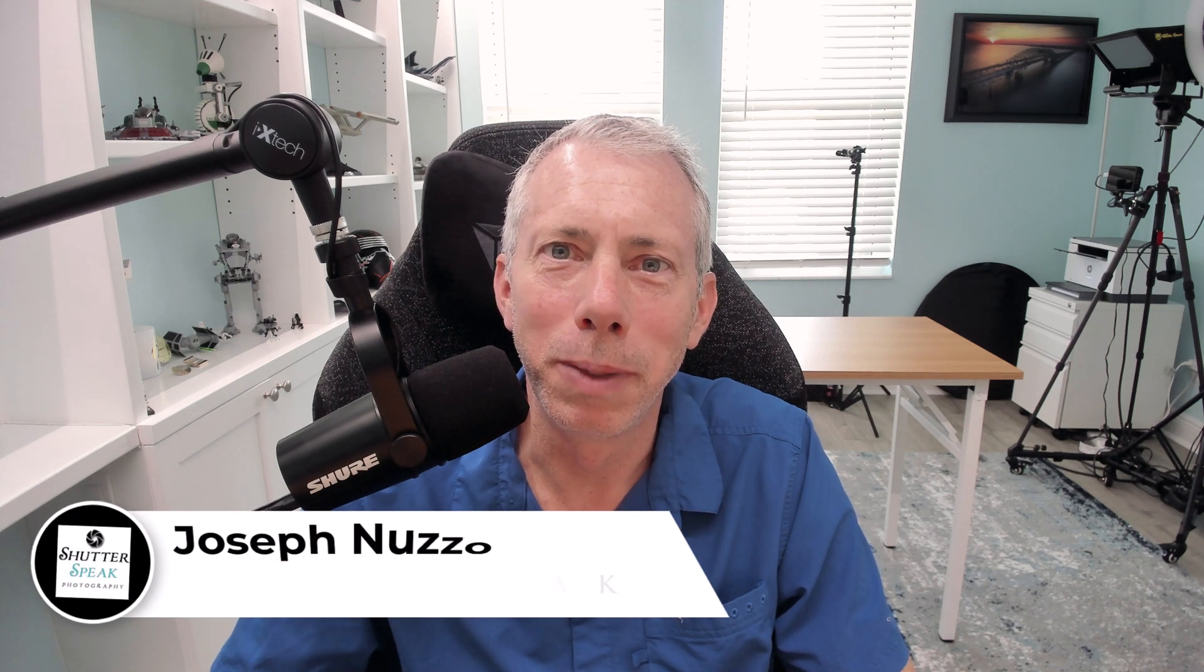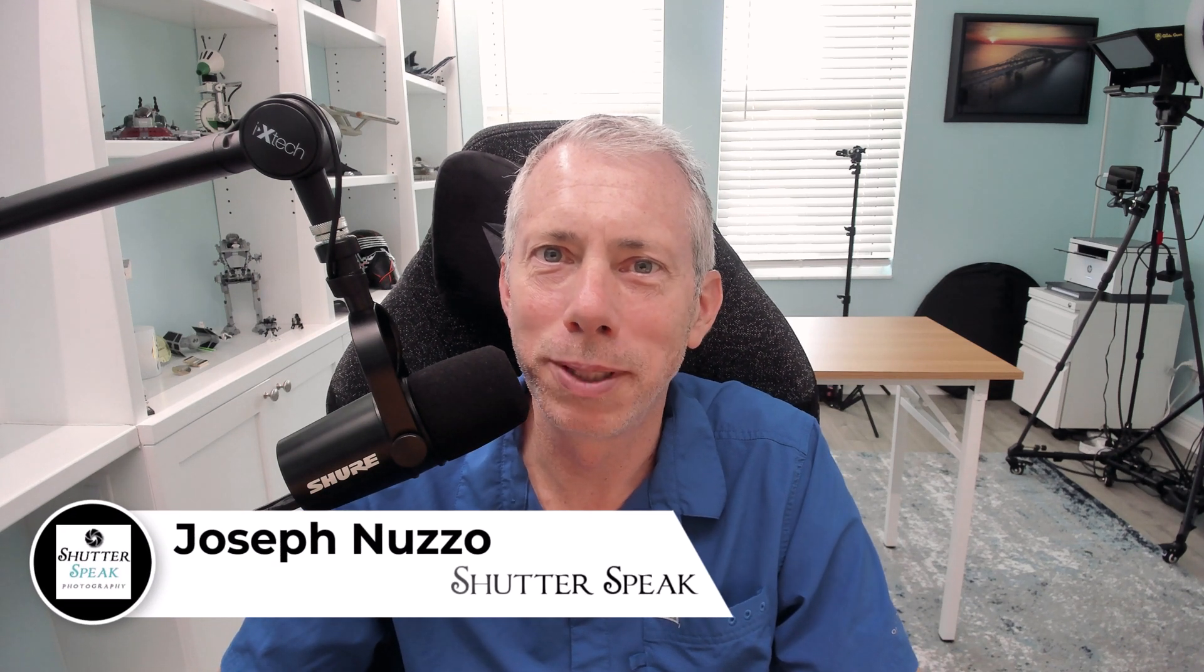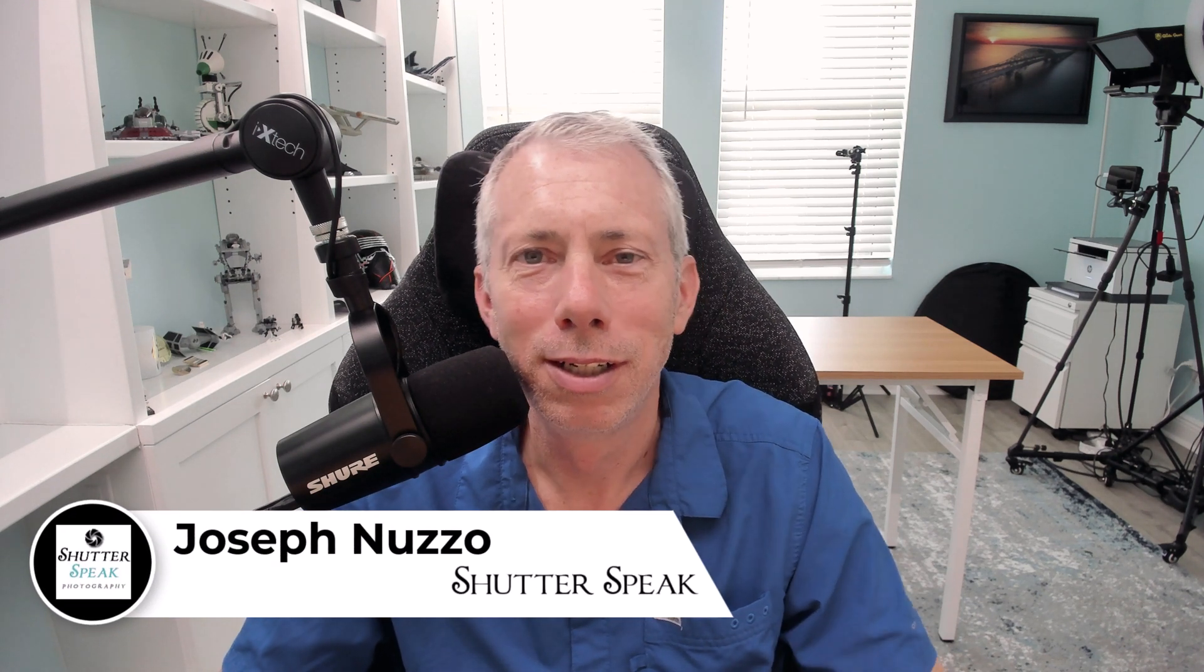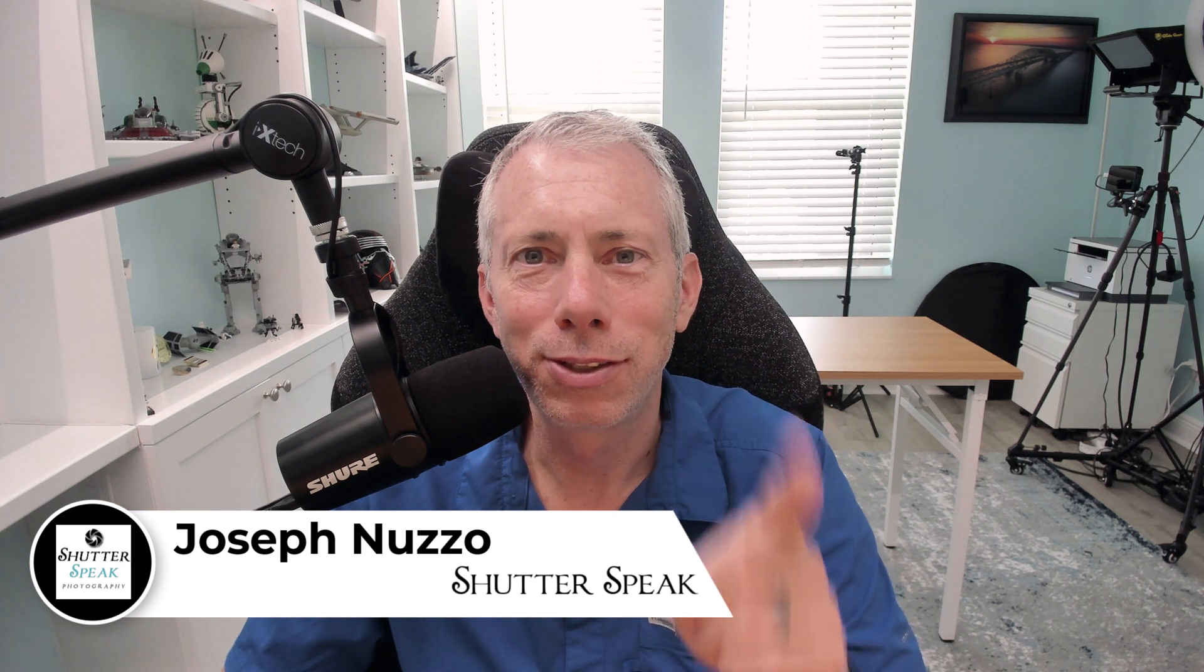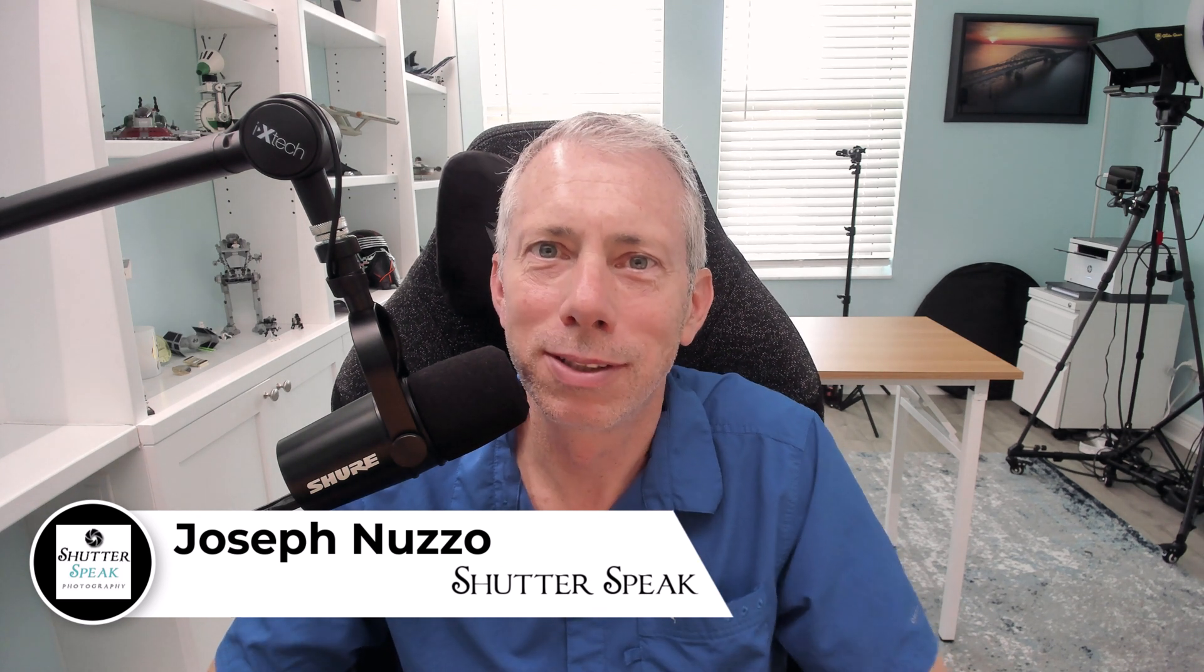Hi, Joe here from ShowtoSpeak Photography. Very nice to see your smiling face again here on YouTube.